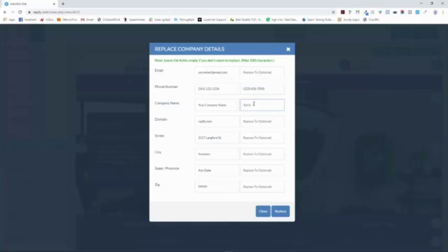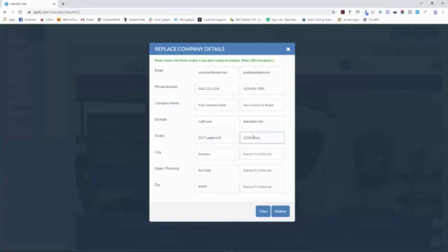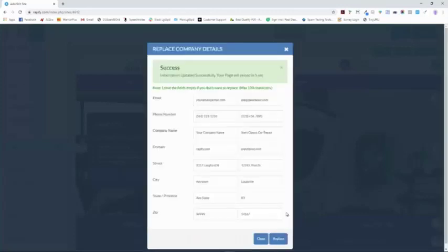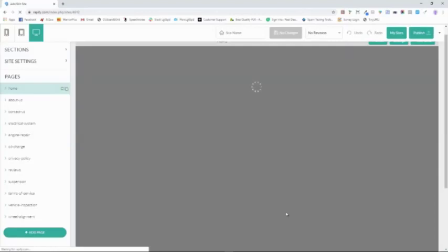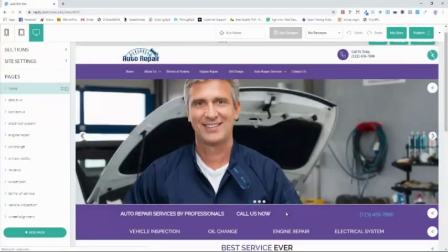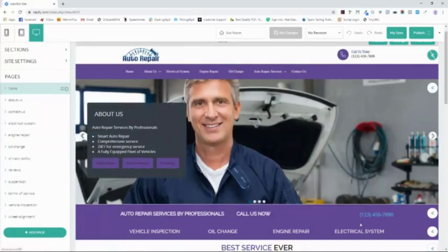We're going to call this Joe's Classic Car Repair, and the domain — let's just say it's joesclassic.com. We'll make the email joe@joesclassic.com, and we need to put the address in — let's say it's 12345 Main Street, Louisville, Kentucky, zip code 34567. Now I'm going to click Replace, and in just about 5 seconds we have all the changes made on all the pages. You can see up here the phone number we changed, and every instance of the information you saw in that form has been changed throughout this entire site. So we're 95% done.